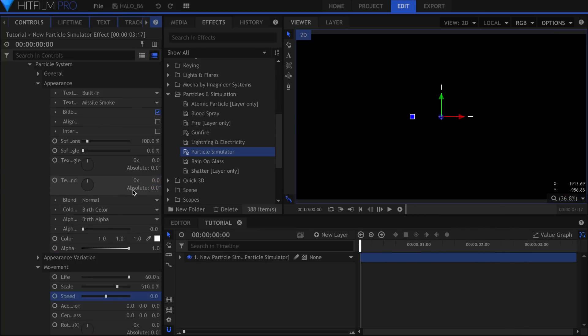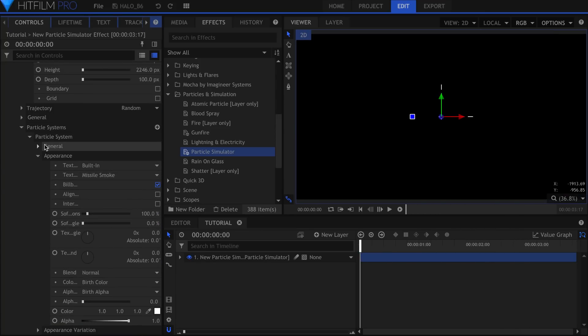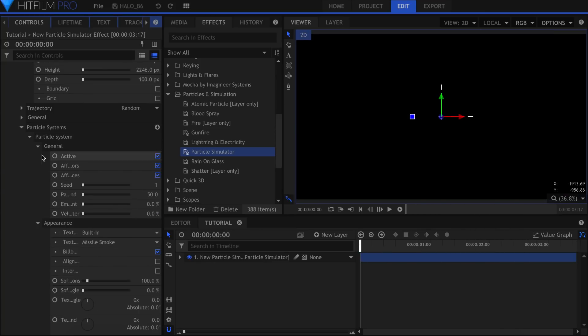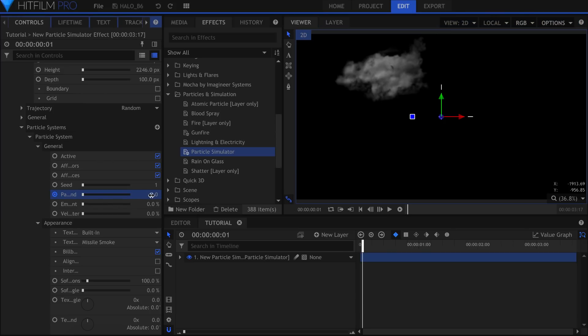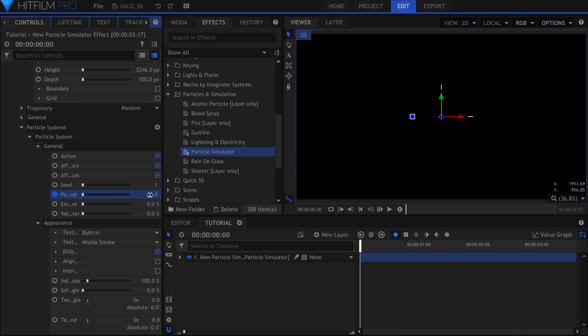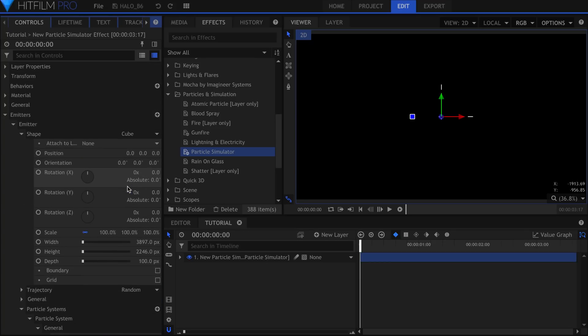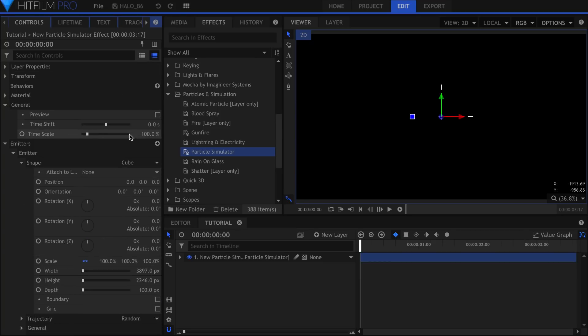The particles are still spawning throughout the duration of the shot. Come up here to Particles Per Second and activate keyframes. Skip forward one frame and set it to 0. We want them to be on screen when the shot starts. Back up in the General drop-down, set the Time Shift to negative one second.